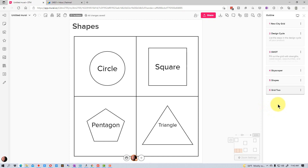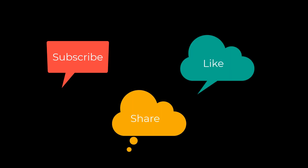So that's how you create and use outlines in Mural. I'm Dean and this has been Dino's Tech World — I'll see you next time. Don't forget to subscribe, share, and like.